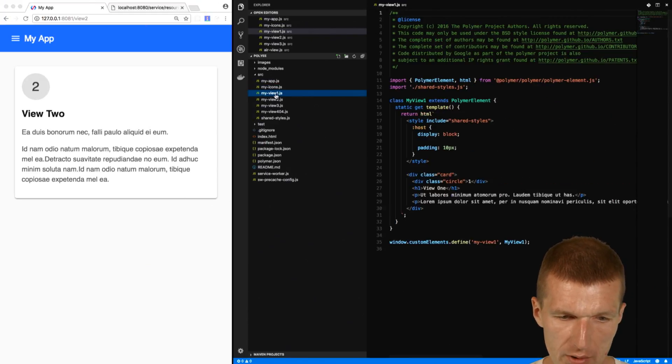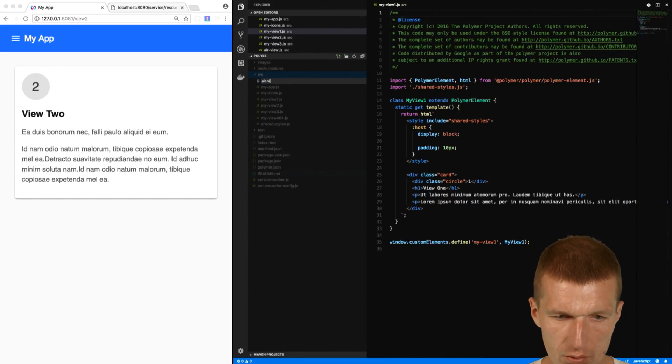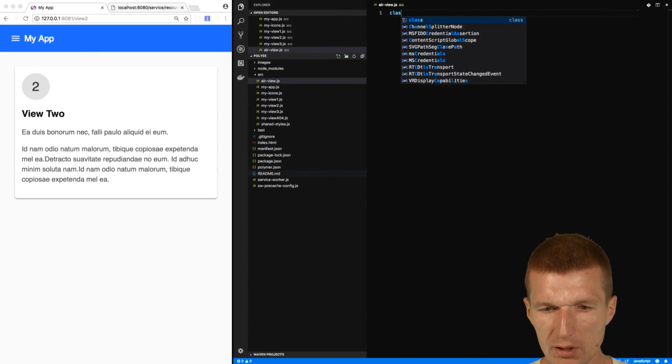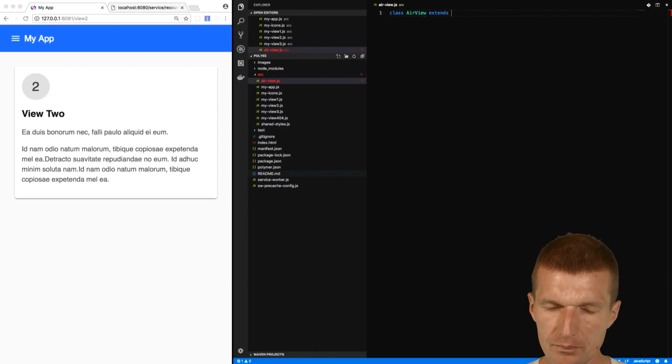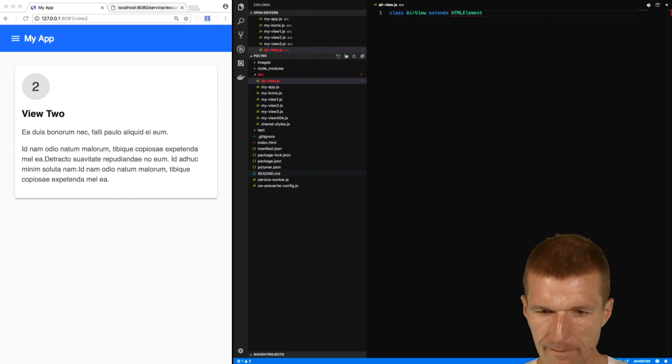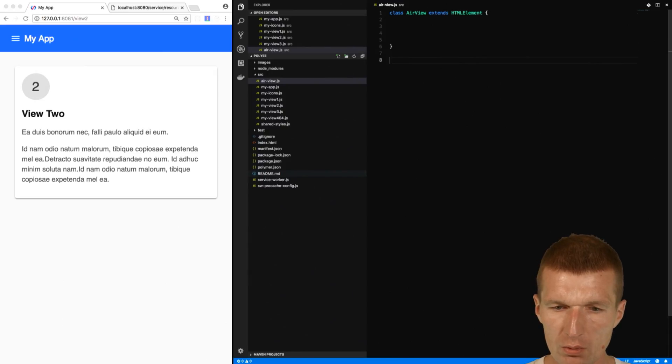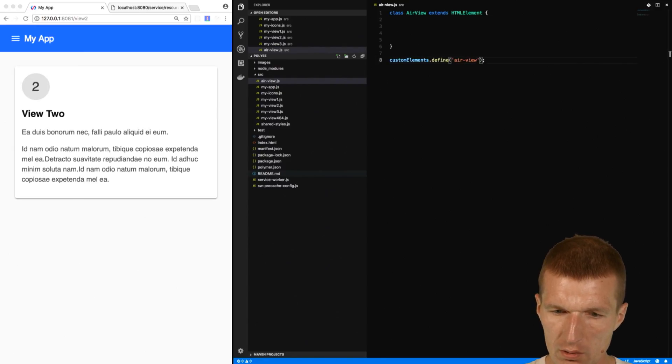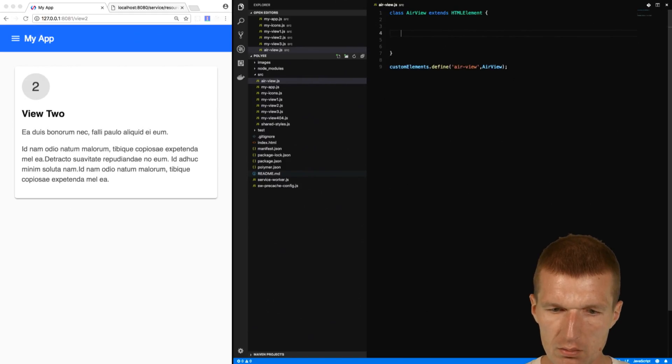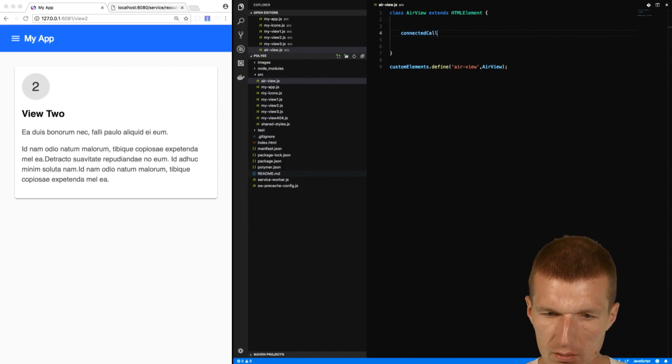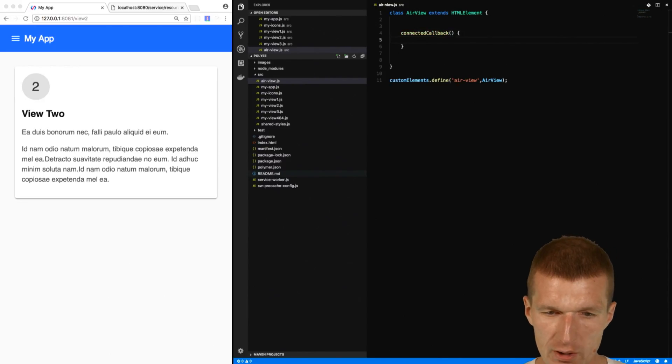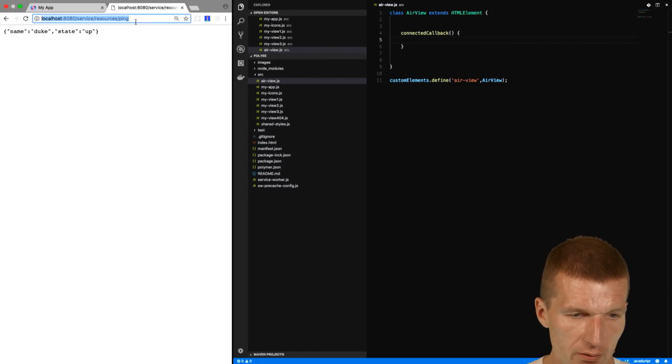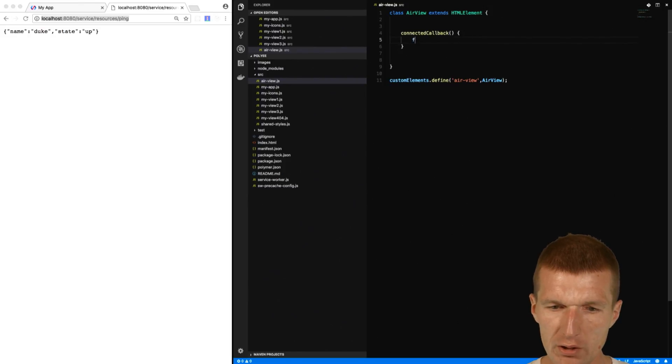So let's create one from scratch, airview.js. Our component is a class airview which extends HTML element, and we will have to register this element, define airview, and we will have to register the class airview. Connected callback is a callback which works like post-construct in Java EE, and what we can do here is we can actually fetch the resource here. Let's try that. Fetch.